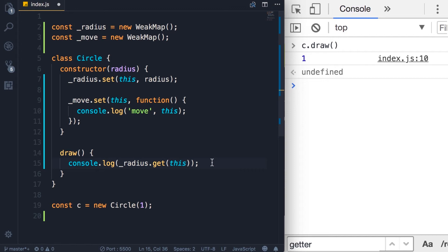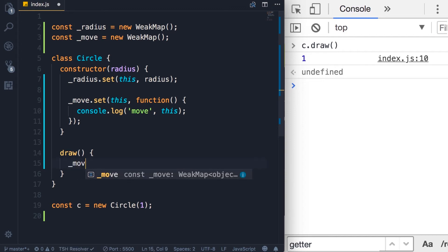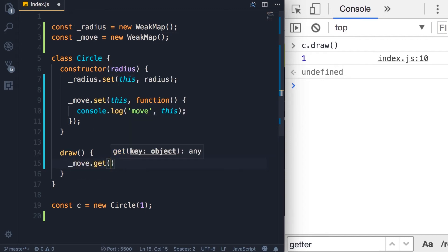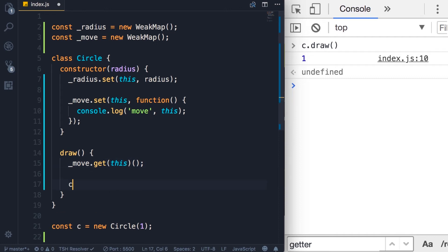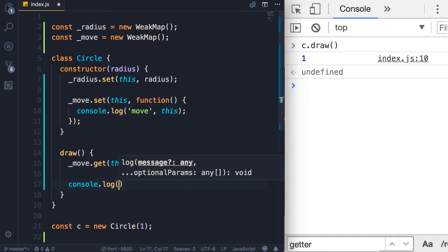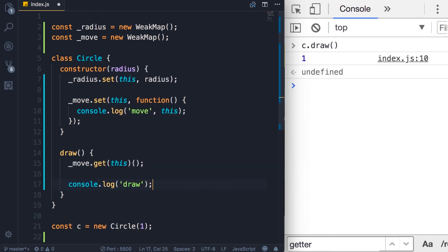we use the same technique we used here. So I'm going to delete this. We use underscore move WeakMap, call the get method and pass this. Now this returns a function so we can call that function. And then we do a console.log of draw. Let's see what we get on the console. So save the changes.